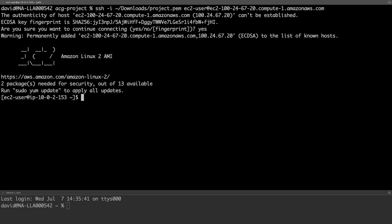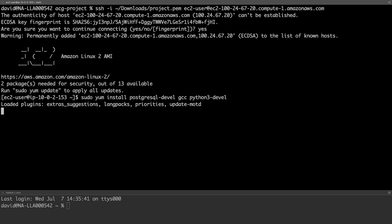We will need to install a few operating system packages using the yum installer. Then we'll install the Python modules using the PIP installer. We'll install the PostgreSQL dev, the GCC, and the Python 3 development packages.